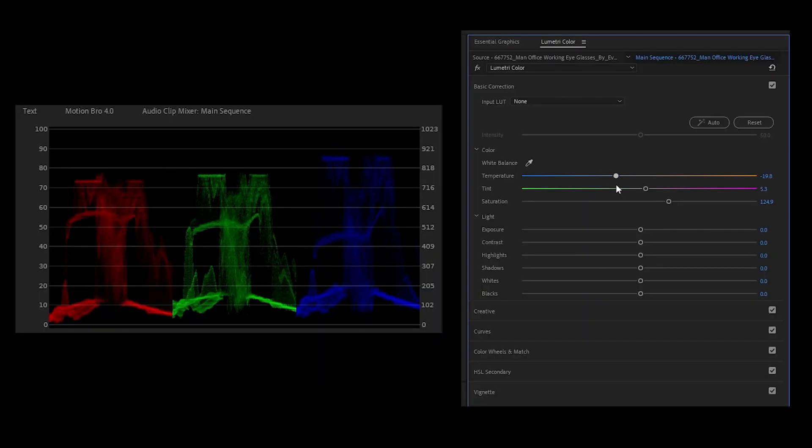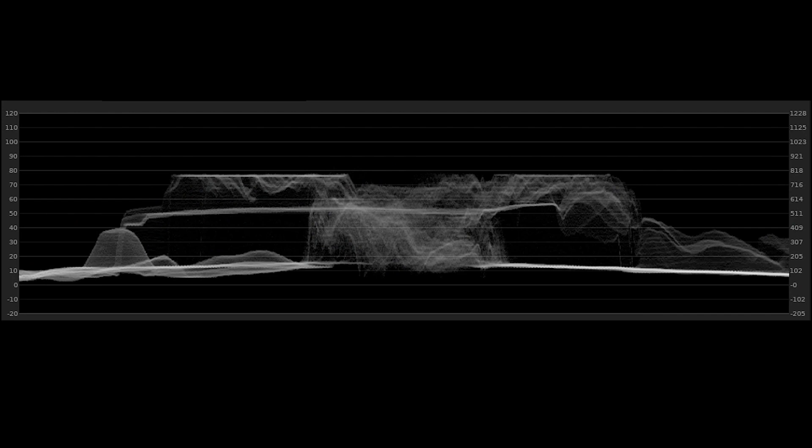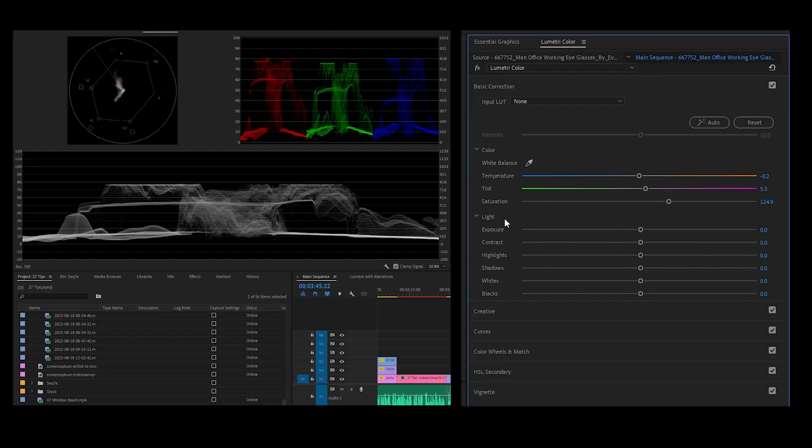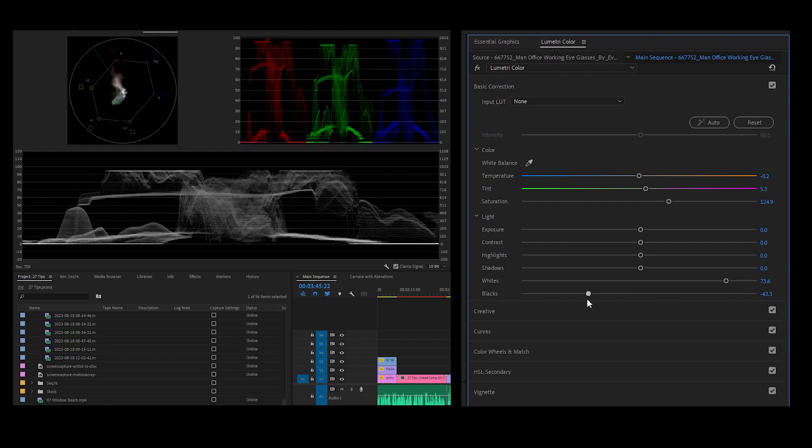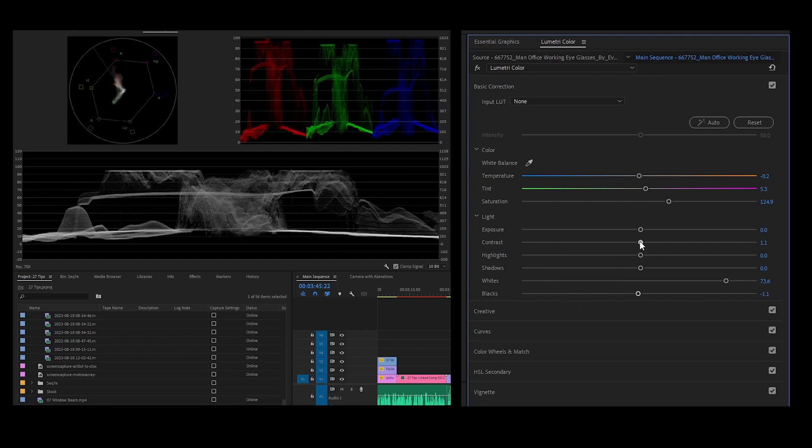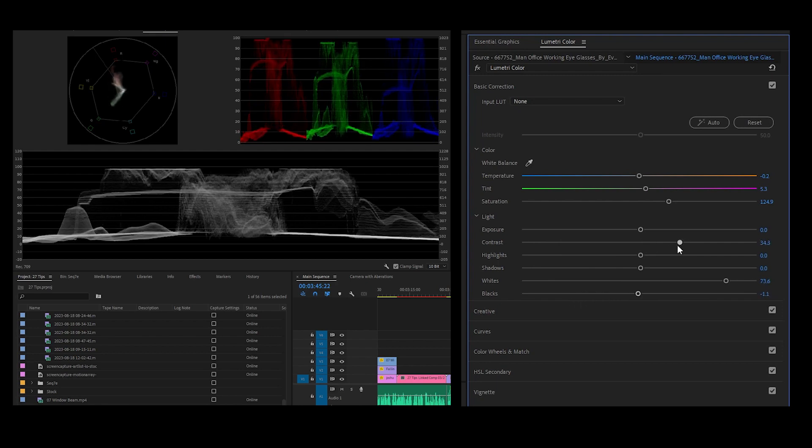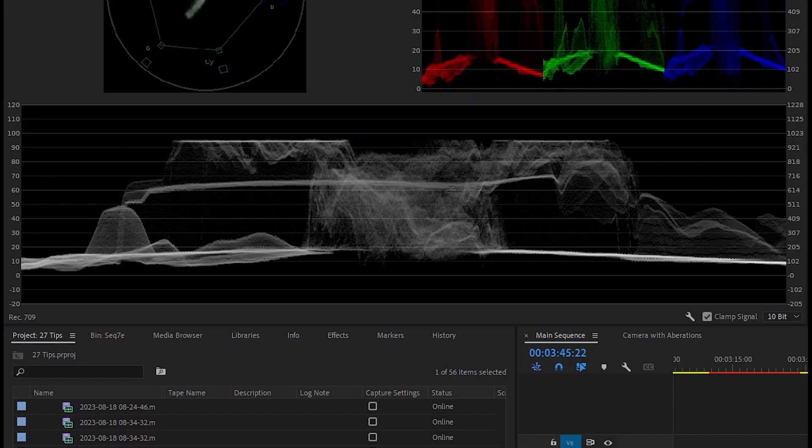The Waveform Luma shows your blacks, whites, and overall exposure. Increasing your whites will increase the graph higher. Decreasing the blacks will drop the graph lower, and increasing contrast stretches the graph from the middle.